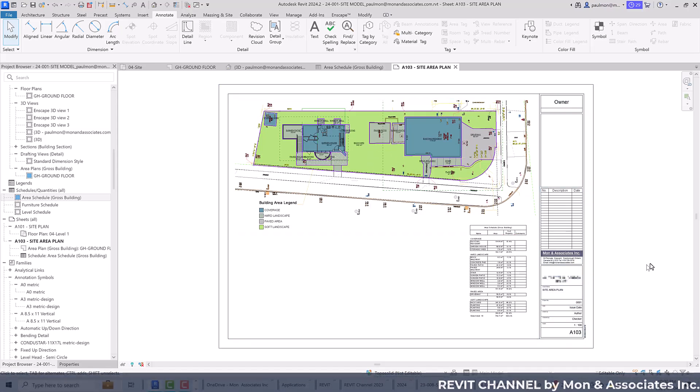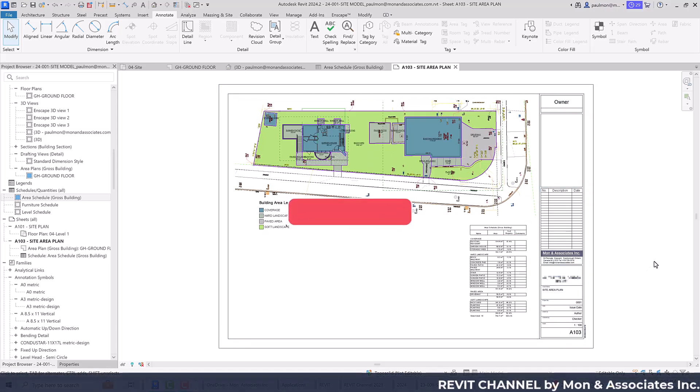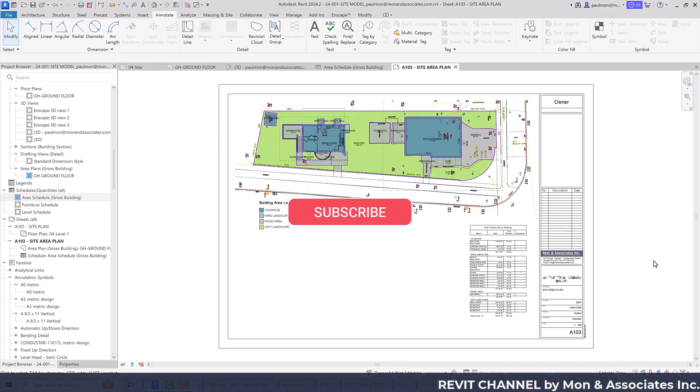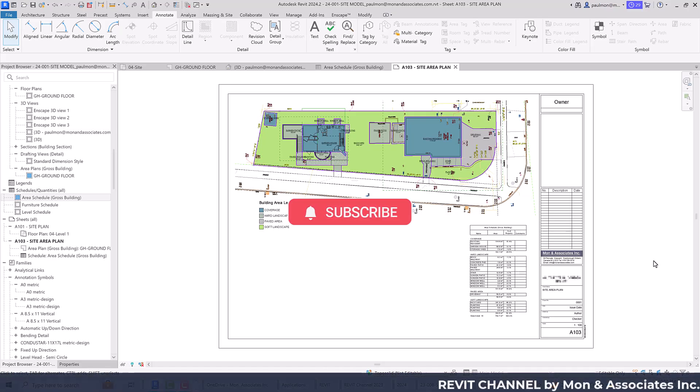This is the overall process of creating an area plan to calculate paved area, building coverage, and landscape area. I hope you enjoyed this video — don't forget to give it a thumbs up and subscribe. Thank you for watching.